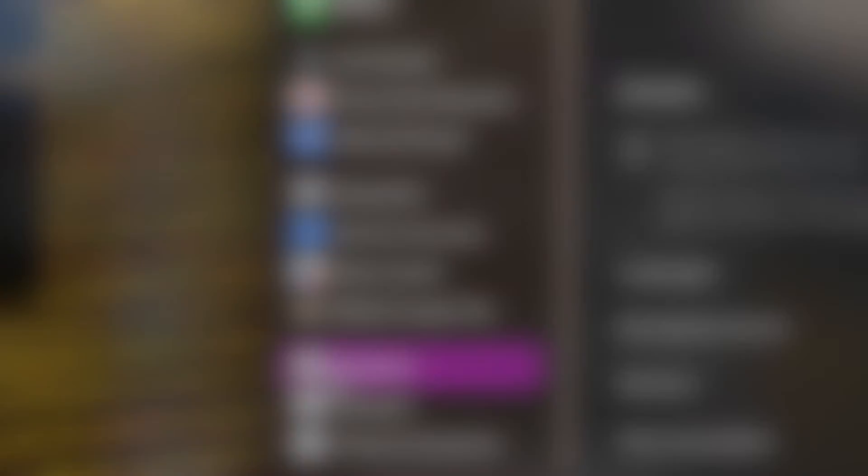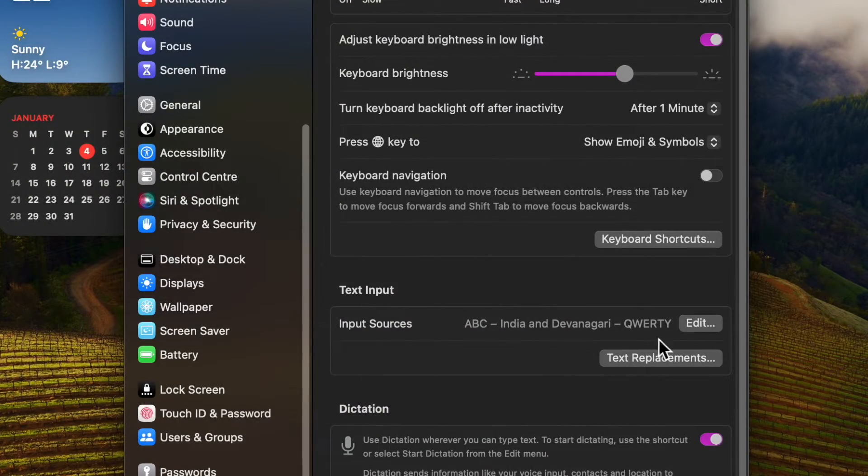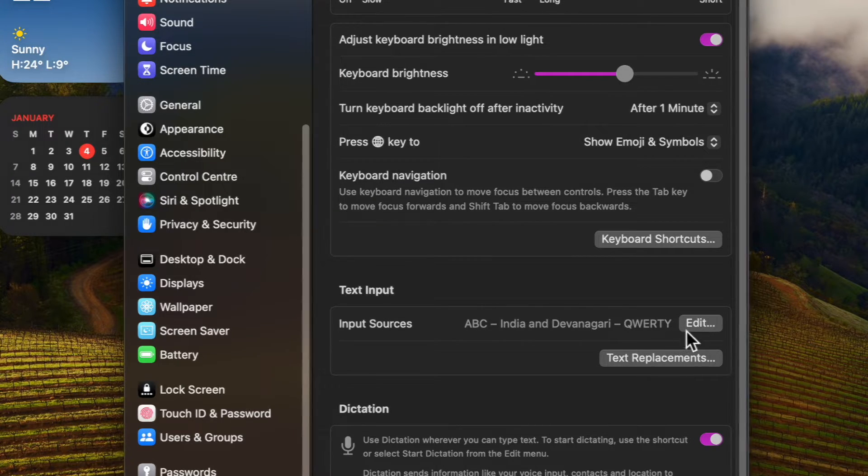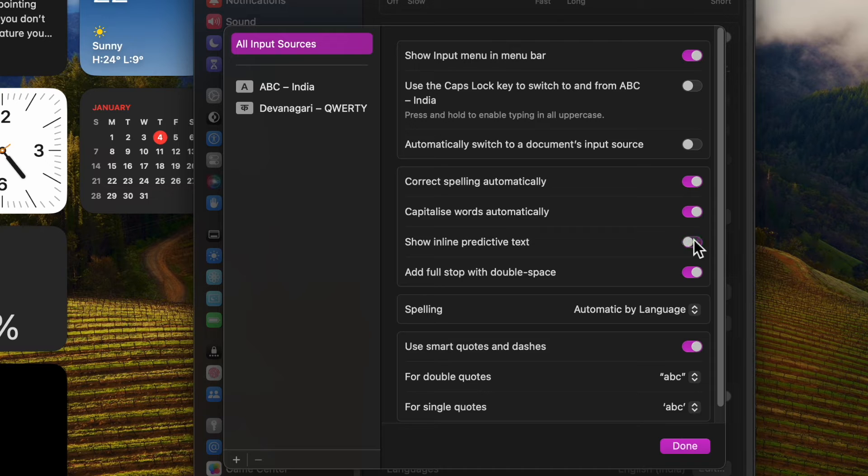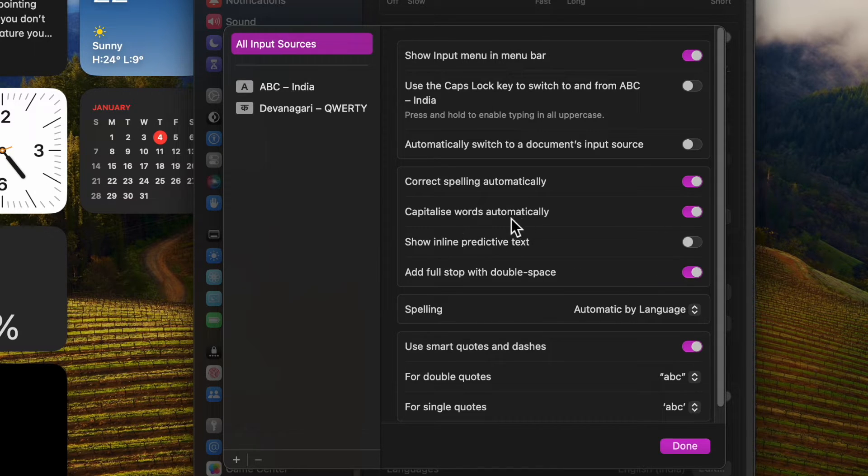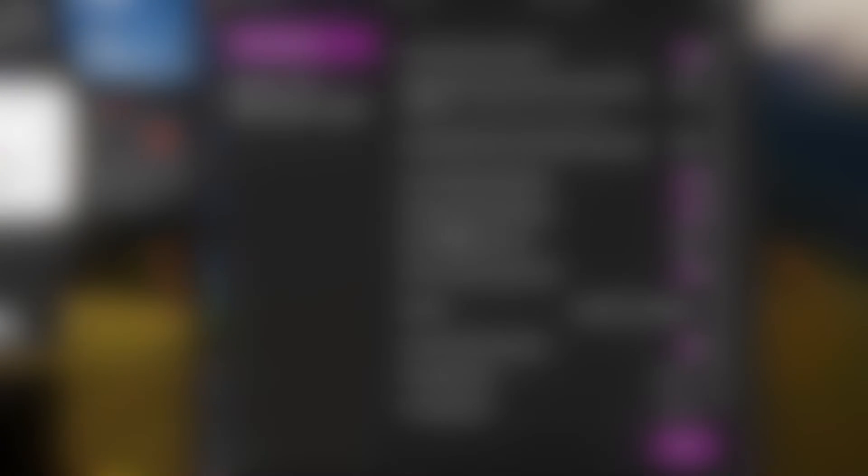Then head over to the Input Sources section and then hit the Edit button next to it. Then find the settings for show inline predictive text and turn off the toggle next to it.